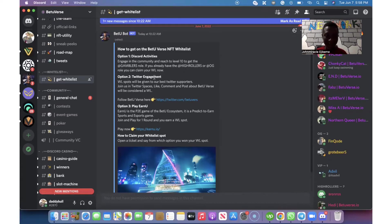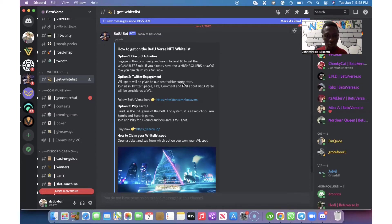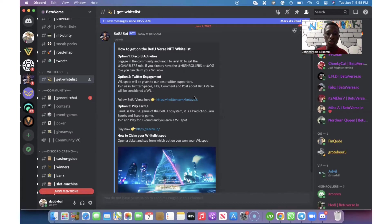Number two, they say Twitter engagement. This part will be given to our best Twitter supporters. Join us on Twitter Space, like, comment and repost. Now they want you to also participate in their Twitter handle for you to like and retweet.